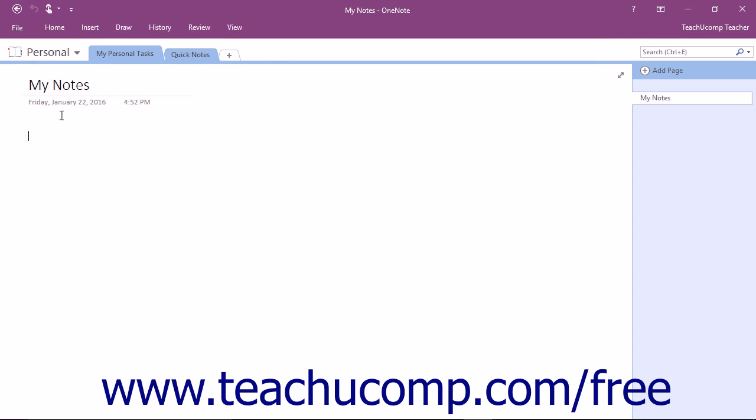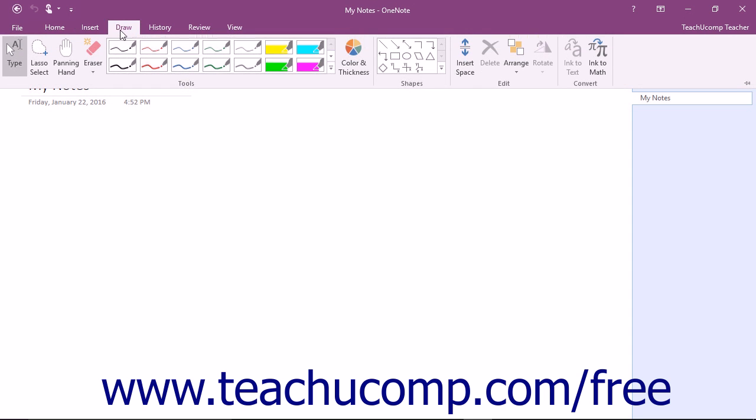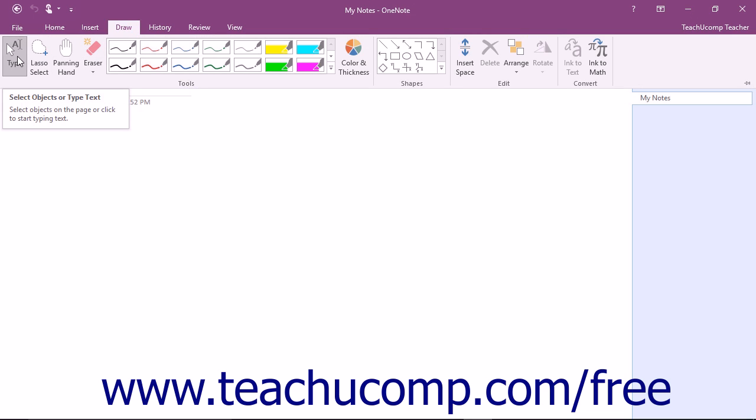To use pen mode, first select the Draw tab in the ribbon. At the far left end of the Tools button group, notice the Type button. When this button is selected, the pen is turned off and you can select text and type on a keyboard as we have been doing throughout this course.